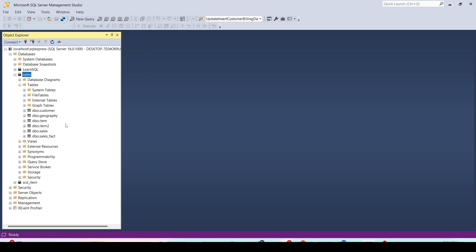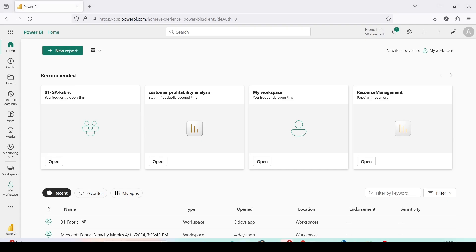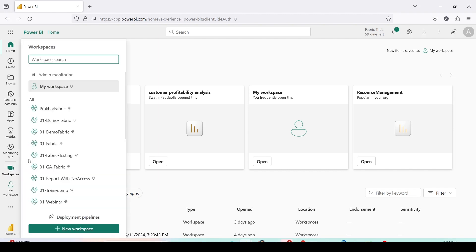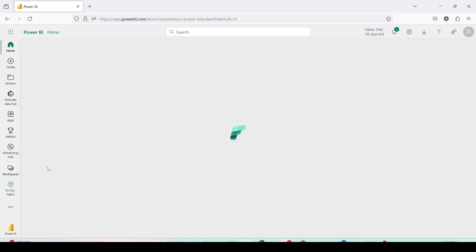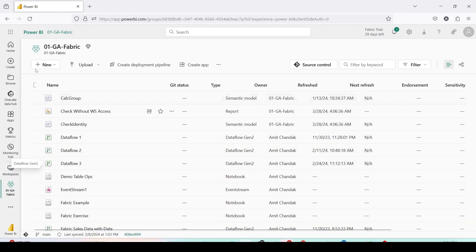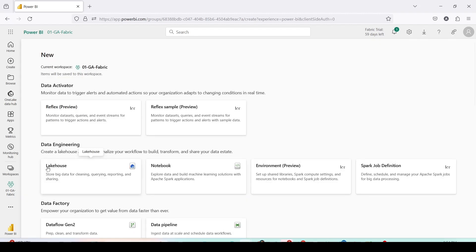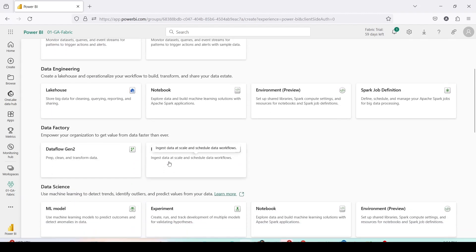So let me jump onto Microsoft Fabric. I will reach Microsoft Fabric using app.powerbi.com. From here I will navigate to one of my workspaces which is 01GA Fabric. In 01GA Fabric I'll go to new, more options, and inside that I'll use data pipelines.